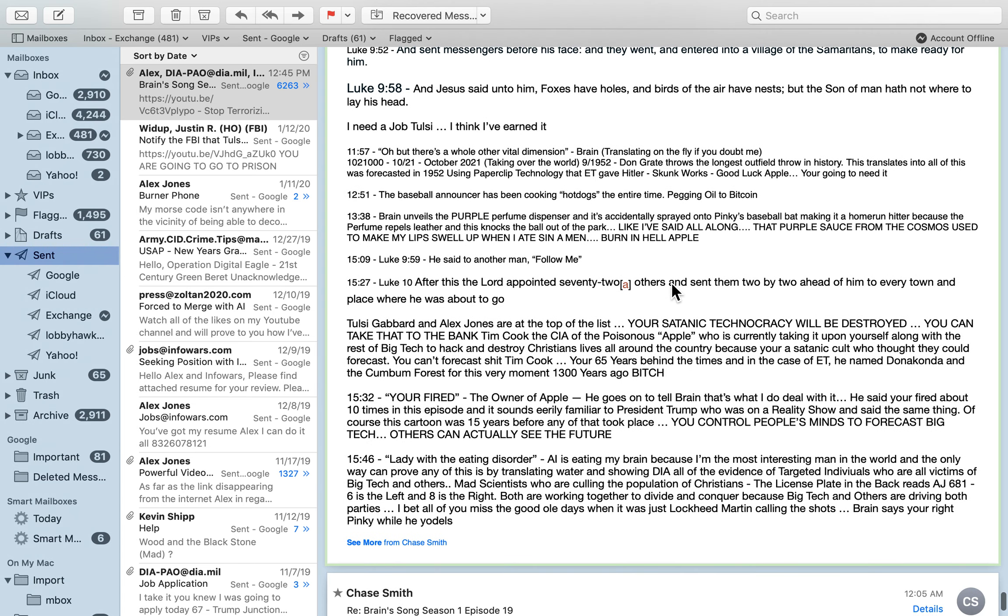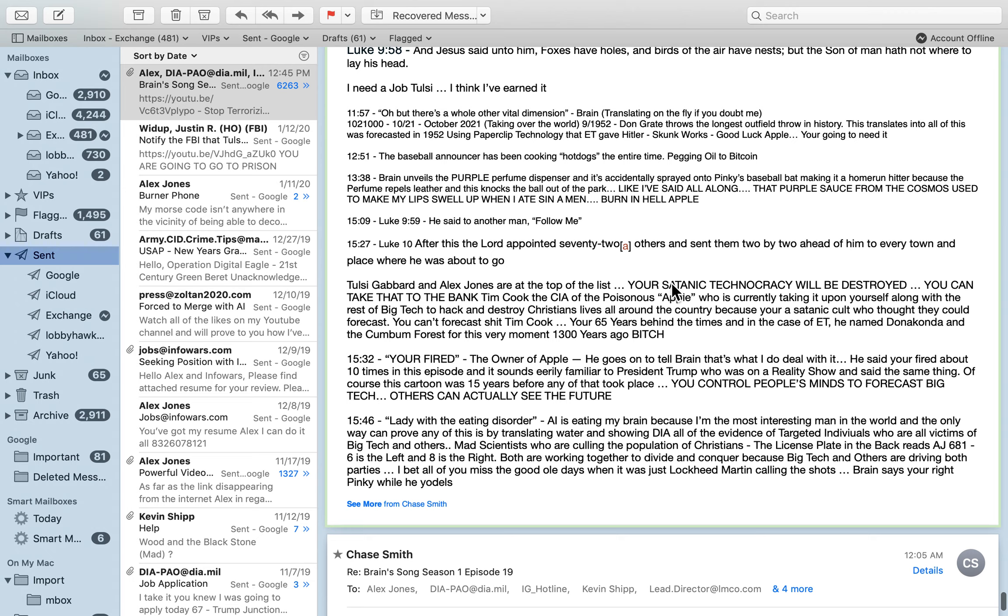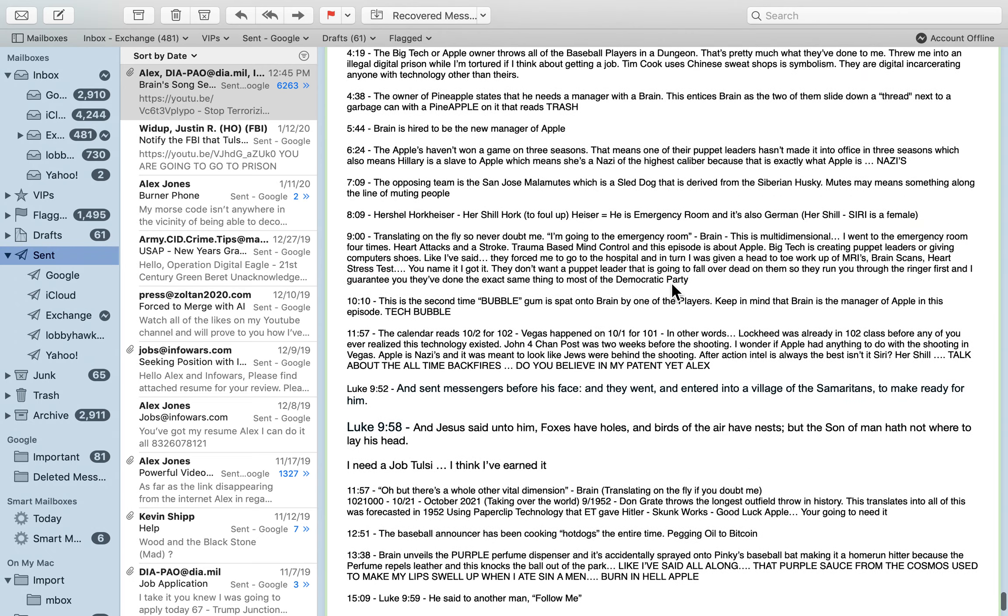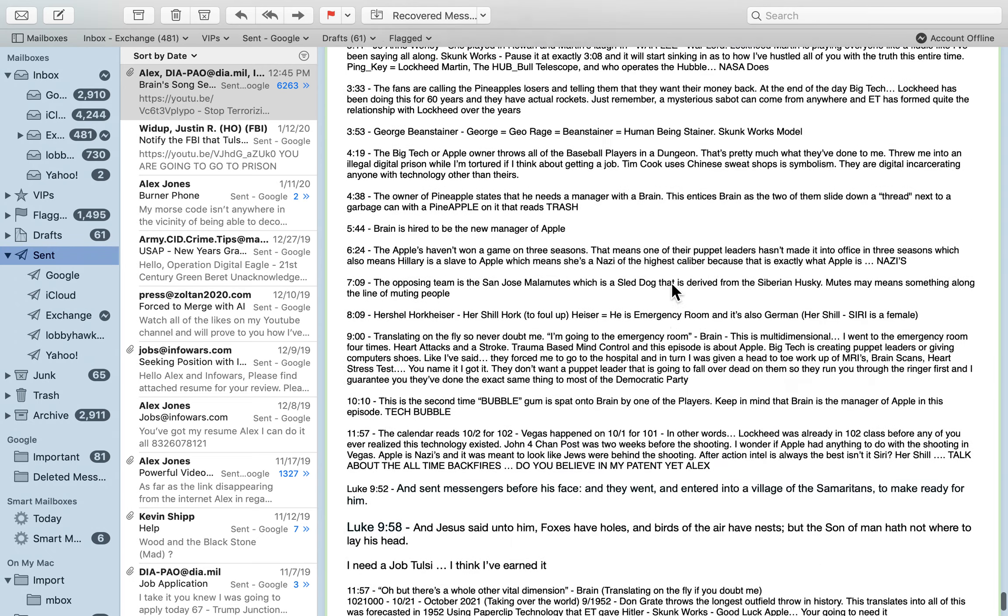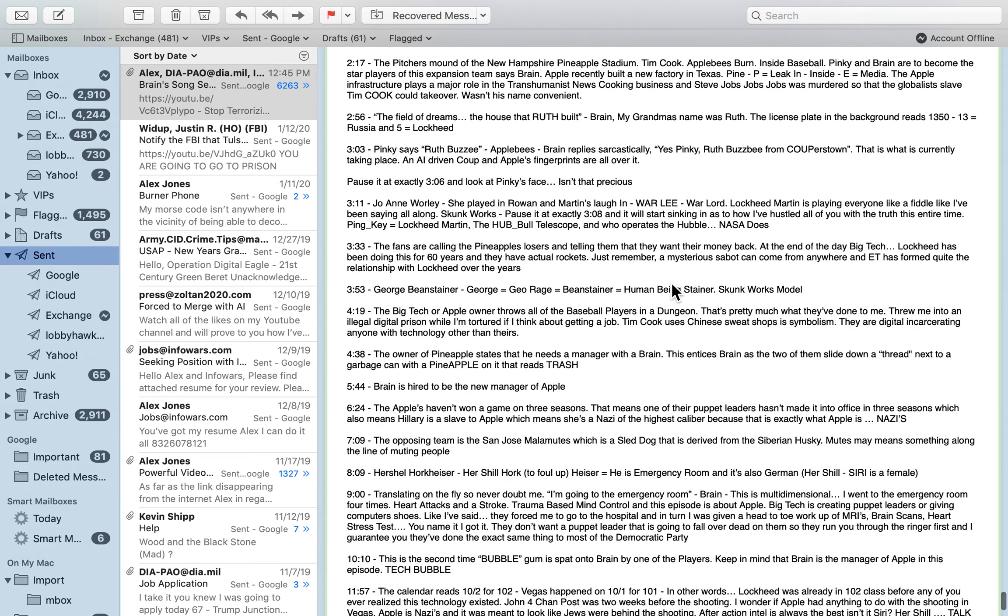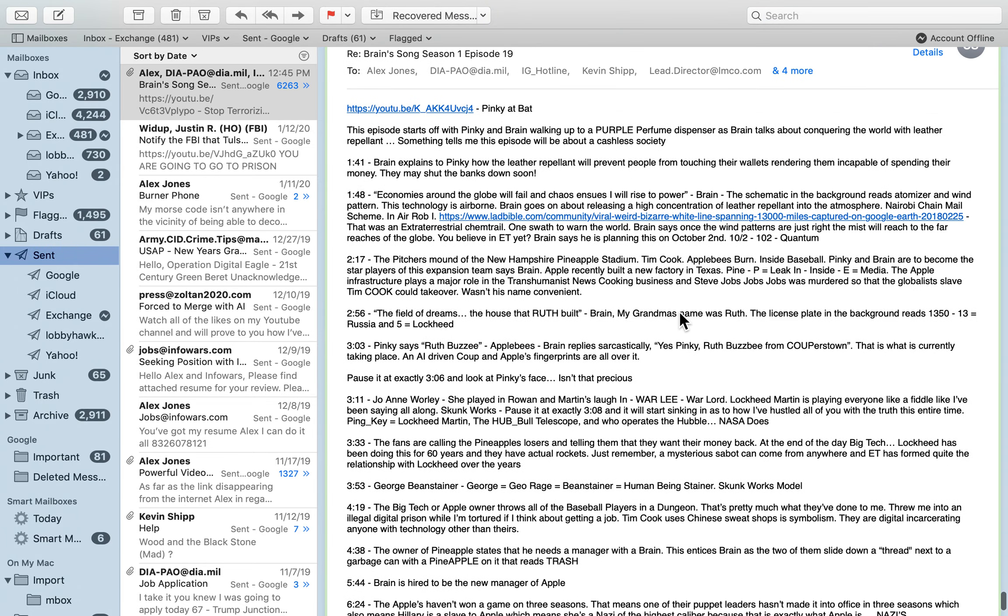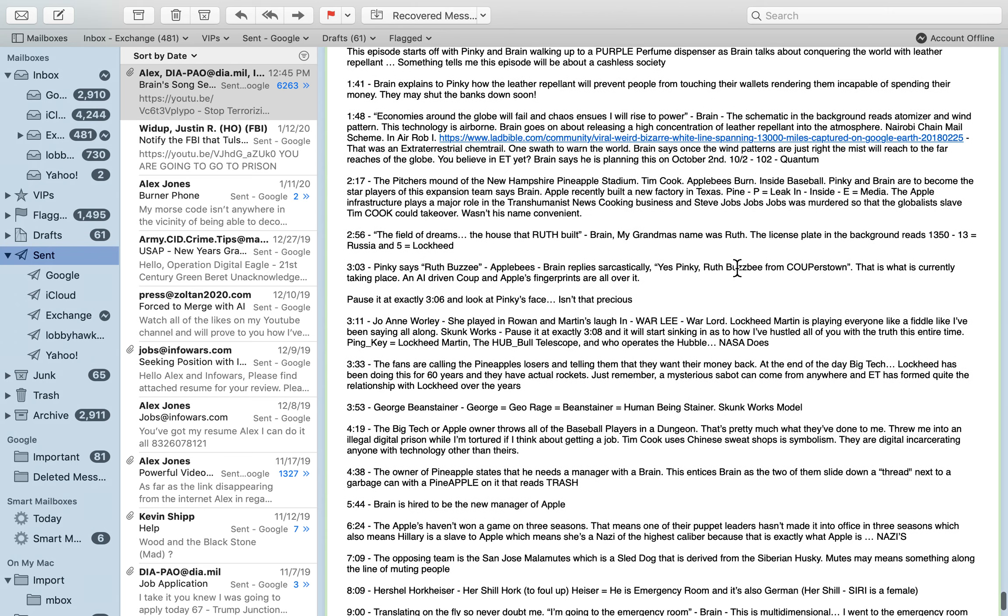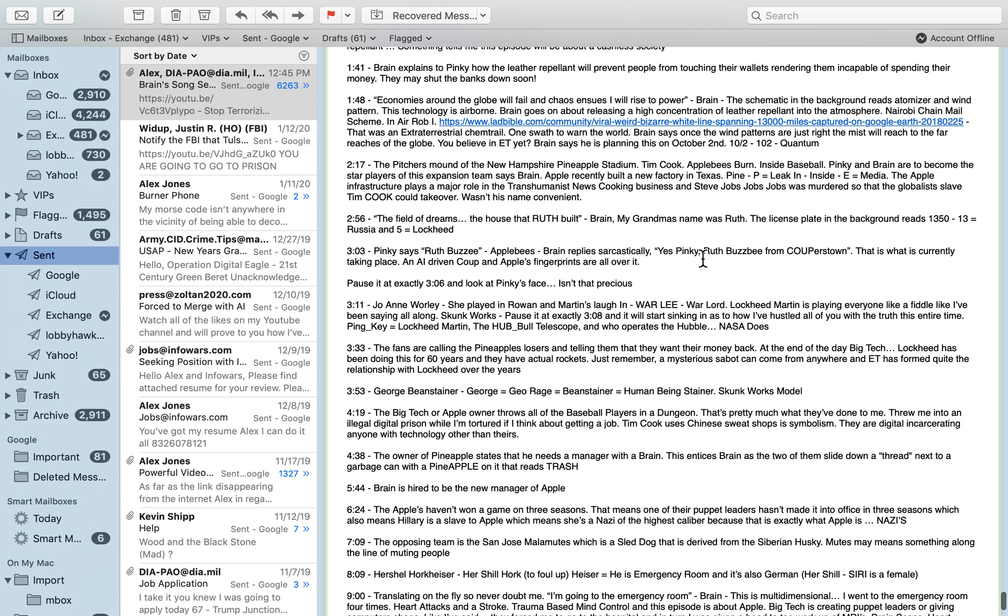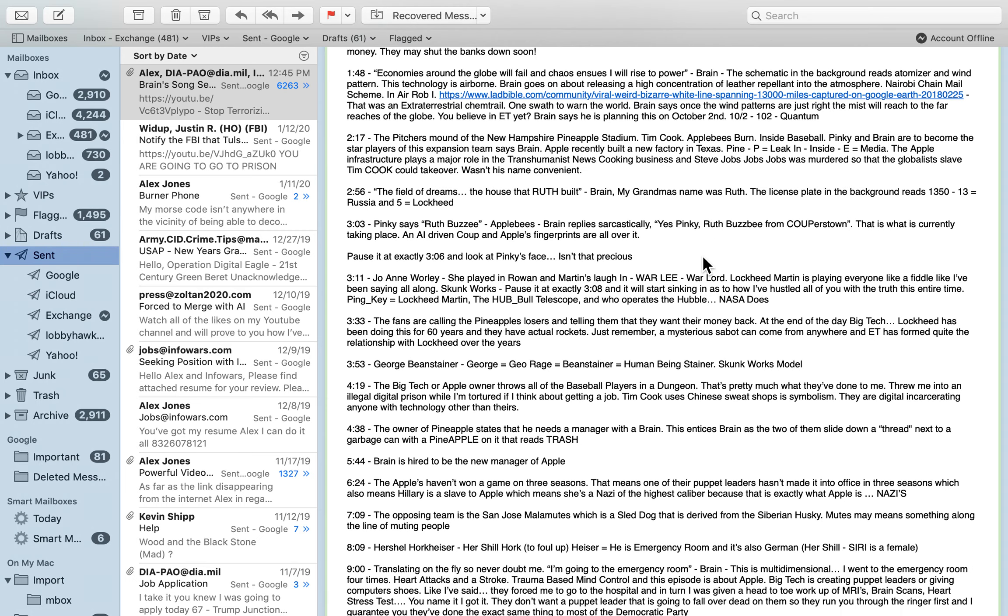This episode right here is all about how Apple is involved in this, and you don't ever hear anything bad about Apple, do you? It's because Apple's trying to pass the buck off on everybody else. They're very involved, along with Google, in making puppet leaders, and the entire Democratic Party is controlled by AI. They're all transhumanists. The Republican Party are transhumanists too, but they just got a different brew.